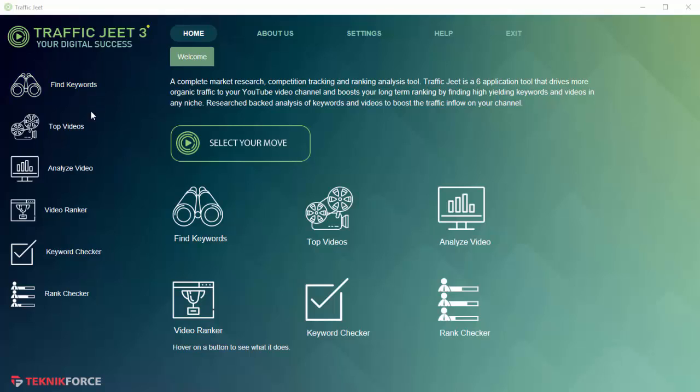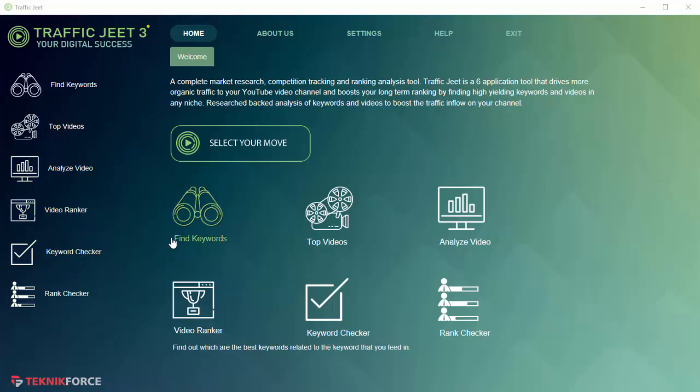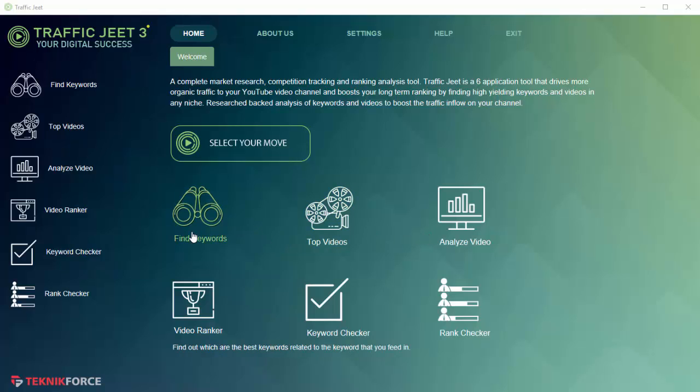So Traffic Jeet has six functions: Find Keywords, Top Videos, Analyze Videos, Video Ranker, Keyword Checker, and Rank Checker. Let's have a look at each of these sections one by one.